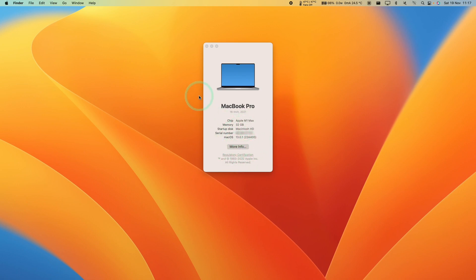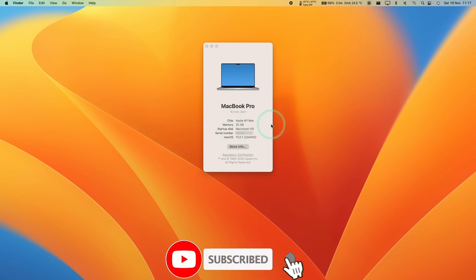However, with macOS Ventura they've changed the location of this. Today I'm going to show you how to find that. If you haven't subscribed already, please consider subscribing and you'll be able to keep up to date with the latest Mac tutorials.